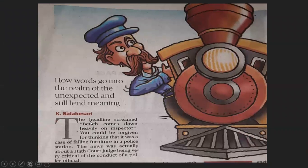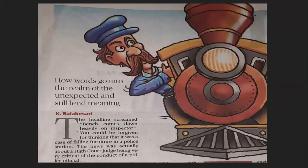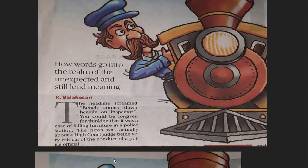Look at this slide. The headline screamed: 'bench comes down heavily on inspector.' The moment you read it, what comes to your mind? You do get the literal meaning — that is, falling off furniture. But the actual meaning is a high court judge being very critical of the conduct of a police official.